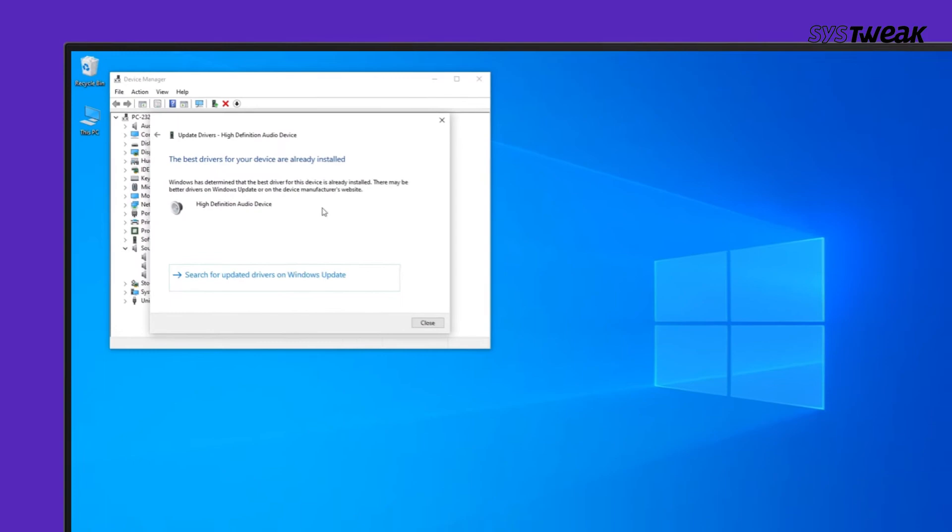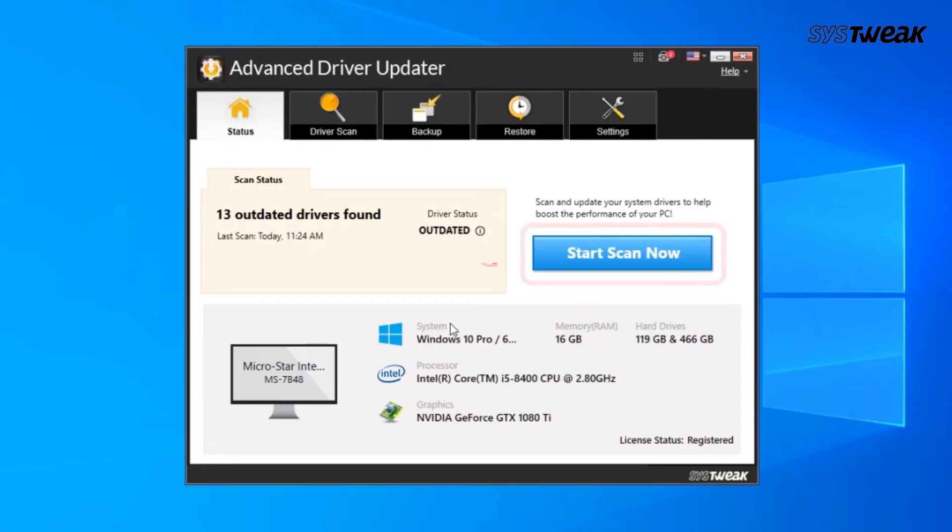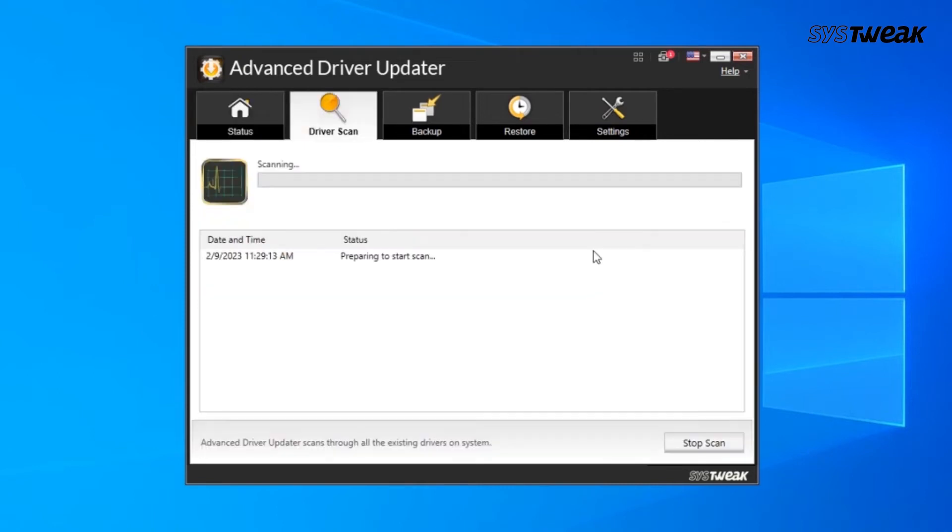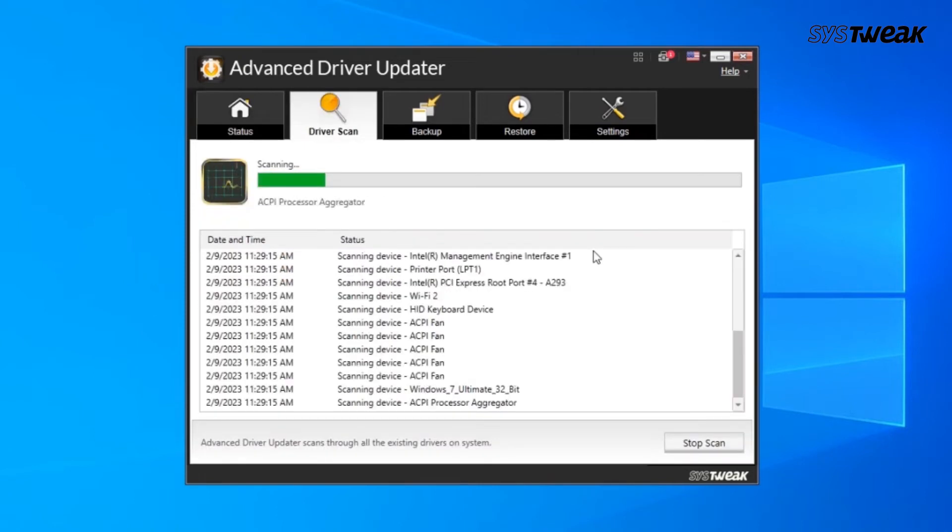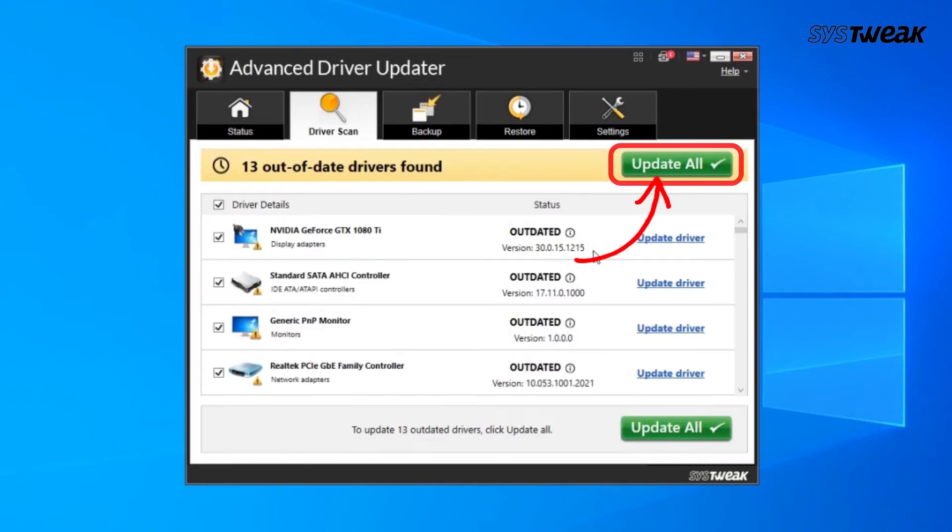Once done, restart your computer. Though manually updating drivers is a bit time-consuming, you can use a dedicated tool like Advanced Driver Updater to update all the drivers automatically. You can find the link in the description box if you want to try it.